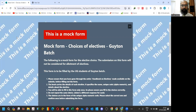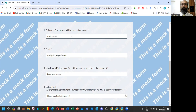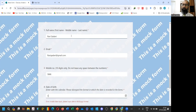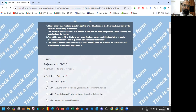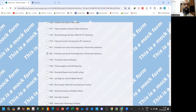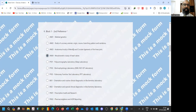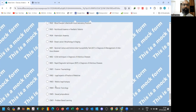When you click on that, you will go to this particular form. It clearly says this is a mock form — choices of elective, guidance batch. You can fill in your name, email, number, and date of birth, then go to next. The second part has preferences for block one. All the electives have already been listed out — you just select. This is my first preference, second preference, third, fourth, and fifth preference. Because this is a mock form, I have kept five preferences, but in the actual form you will get ten preferences.